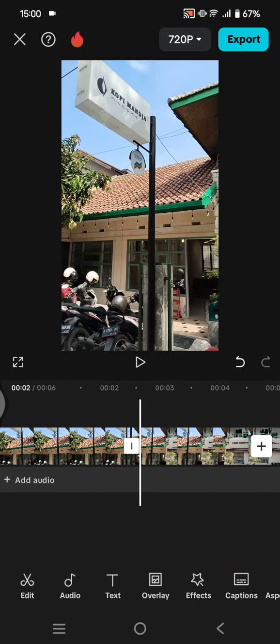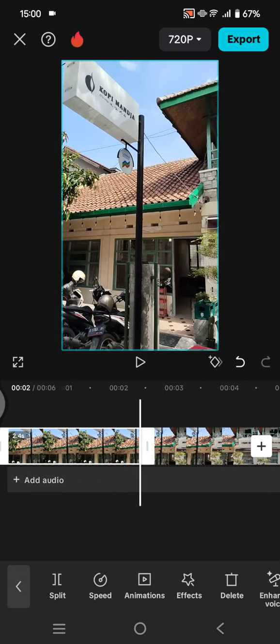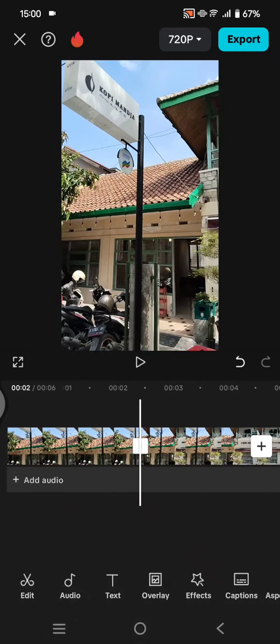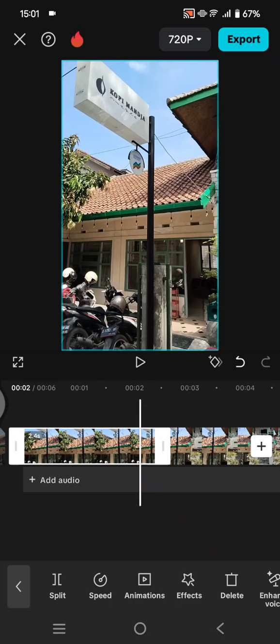Hi guys, welcome back with me again in this channel. On today's tutorial, I'm going to show you how we can insert a video clip after a split in CapCut mobile. So here I have this video added into CapCut.